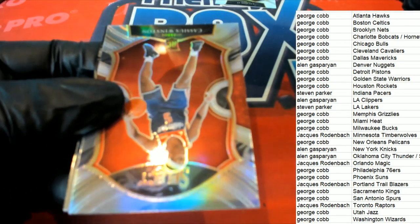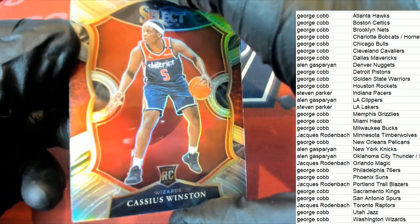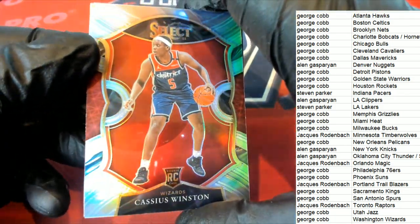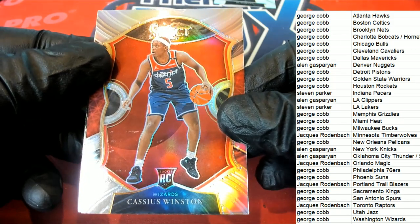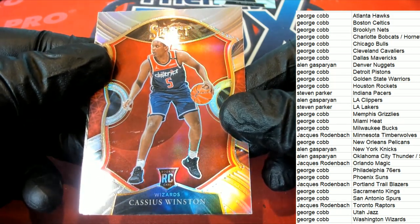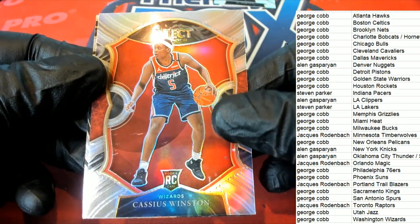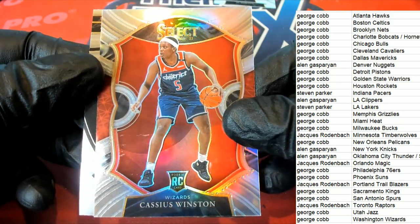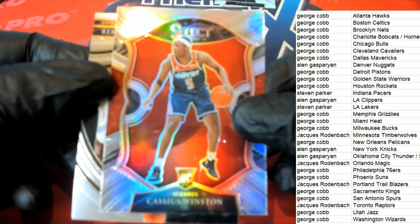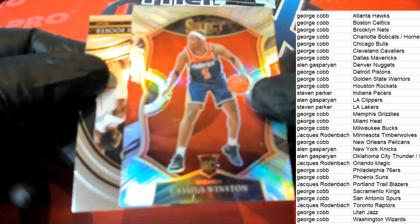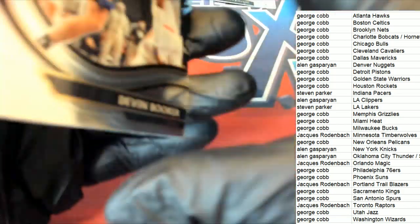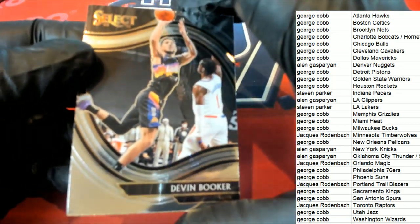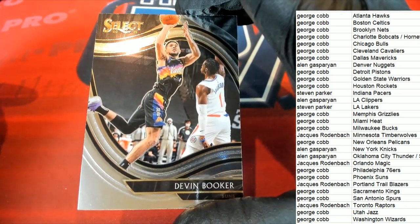JR. Silver. Silver rookie, Concourse for the Wizards. George. Nice silver. And a Devin Booker, Courtside.